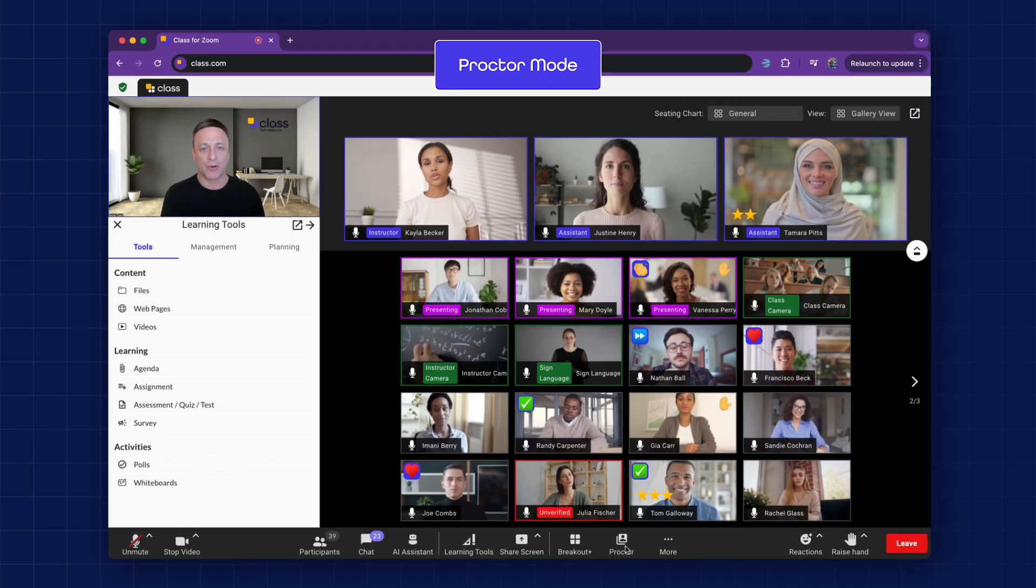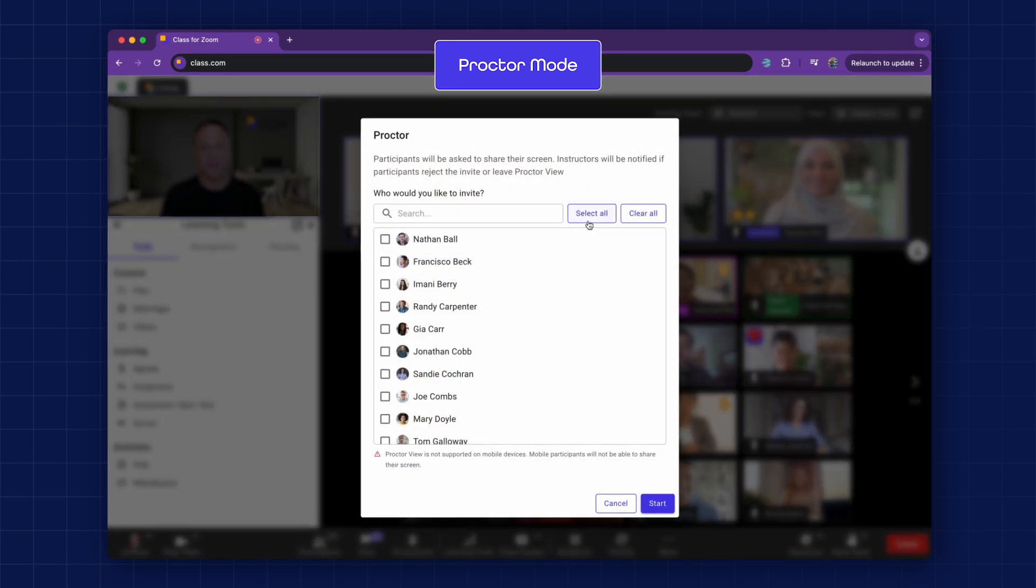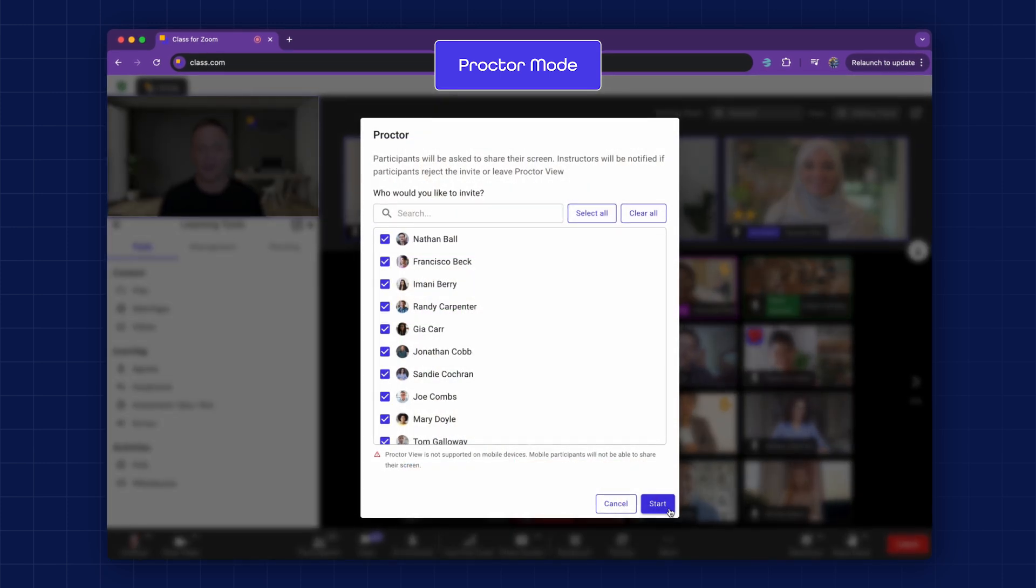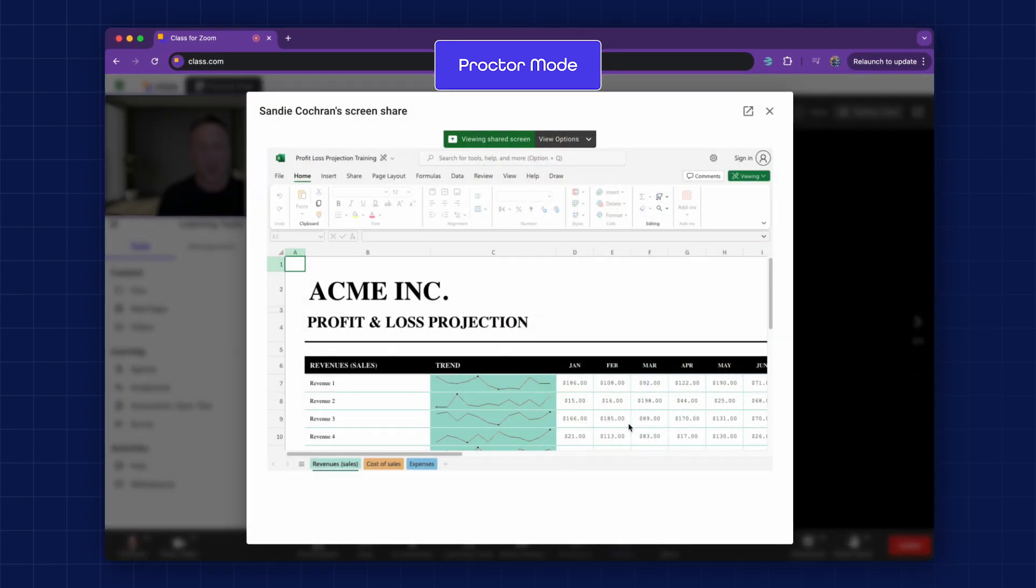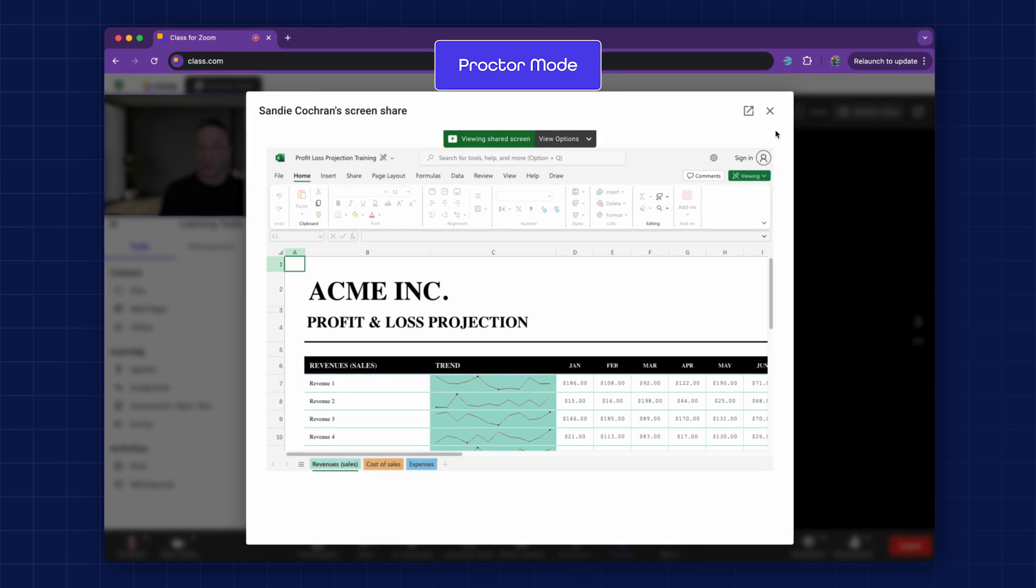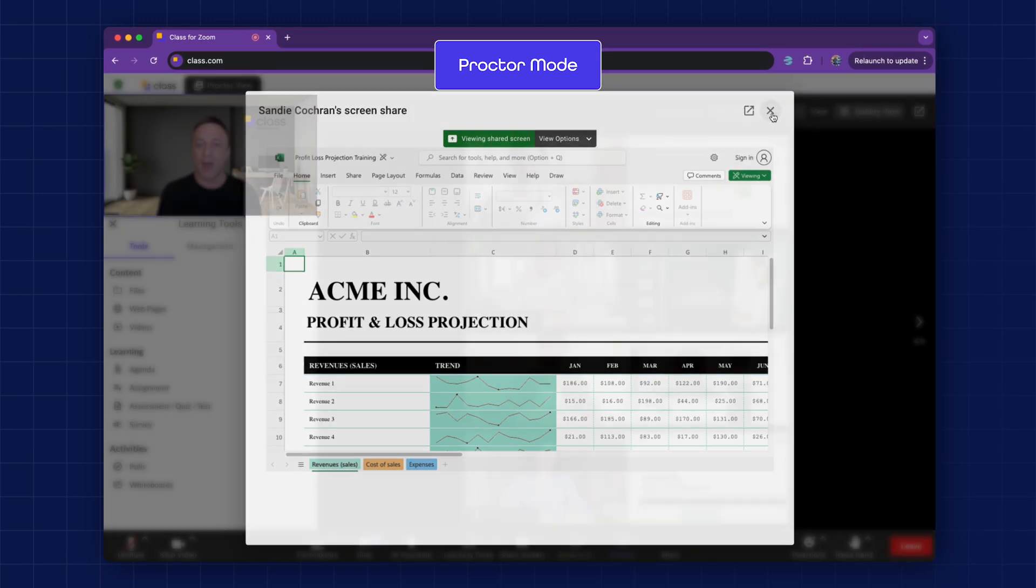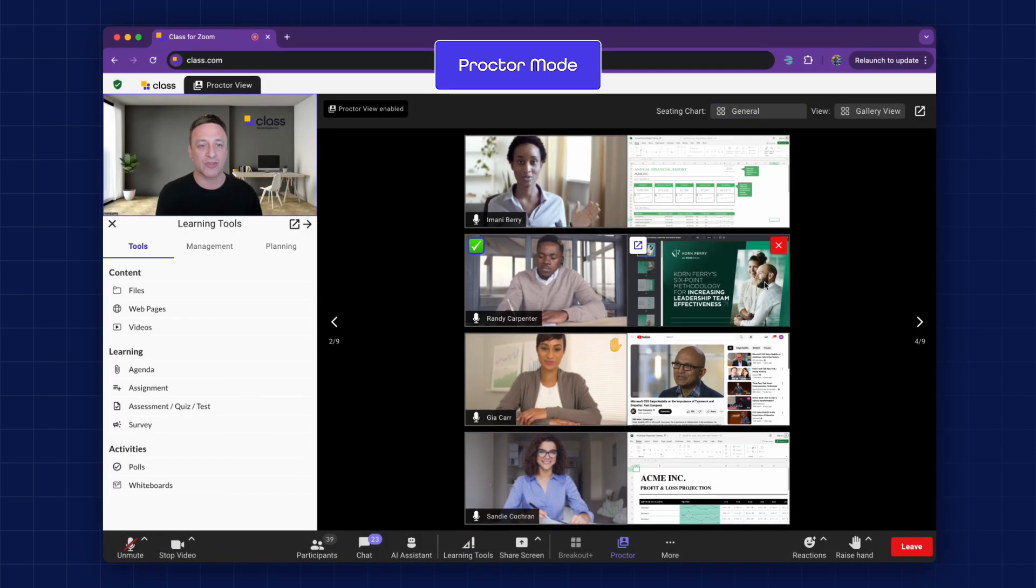Proctor Mode. This feature allows instructors and assistants to monitor learners during work or exams, helping prevent cheating and also tracking learner progress.